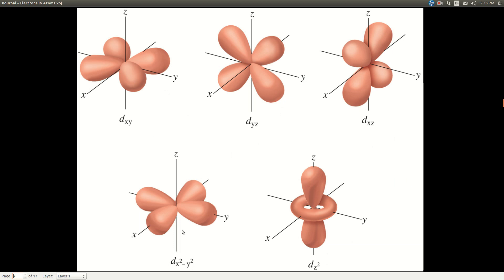The d orbitals get even more complex, and the f orbitals I'm not even going to show. What's really important is: every s sub-level has 1 s orbital; every p sub-level has 3 p orbitals; a d sub-level has 5 d orbitals; and an f sub-level has 7 f orbitals. And that's as far as we need to go with the orbitals.